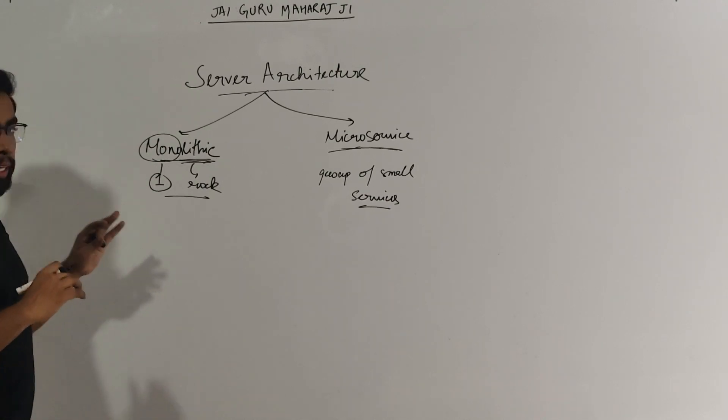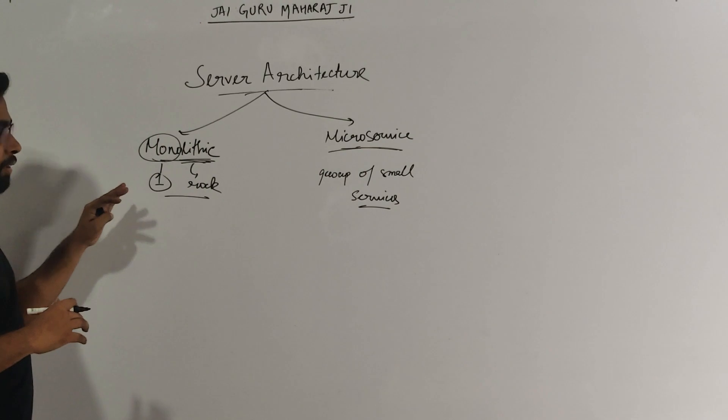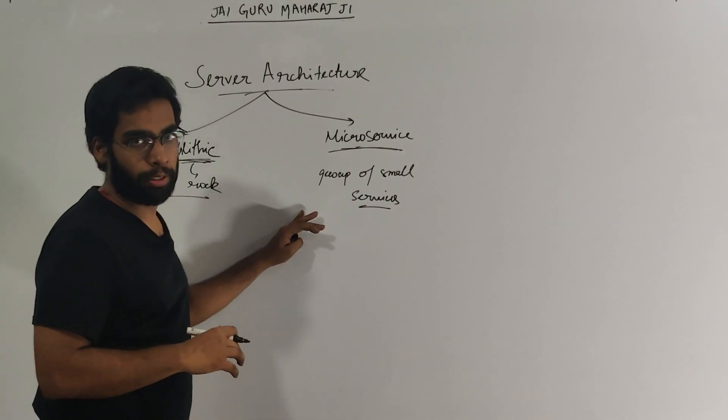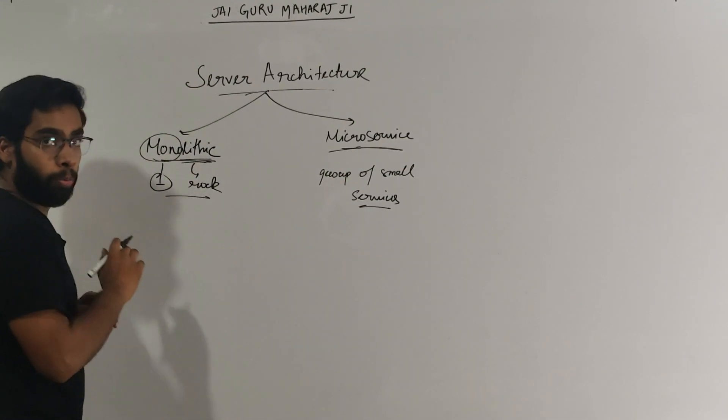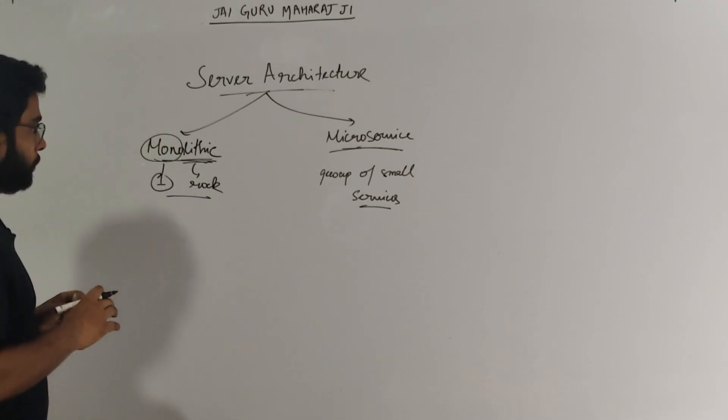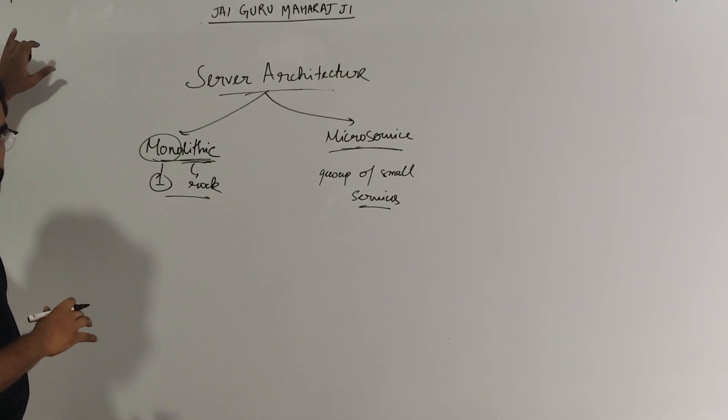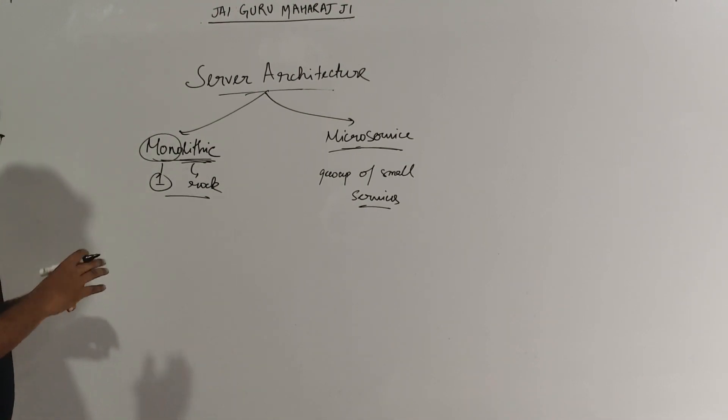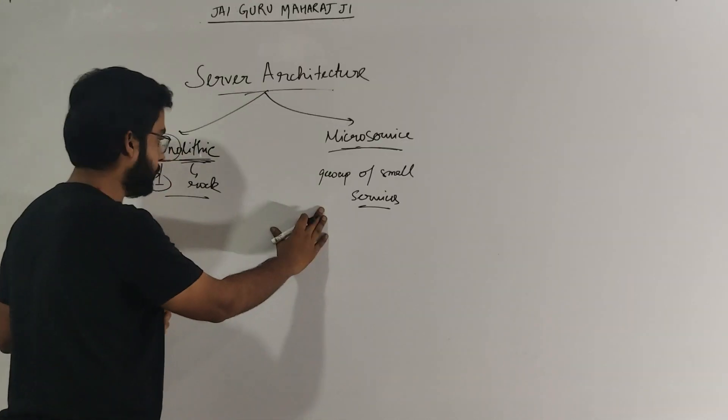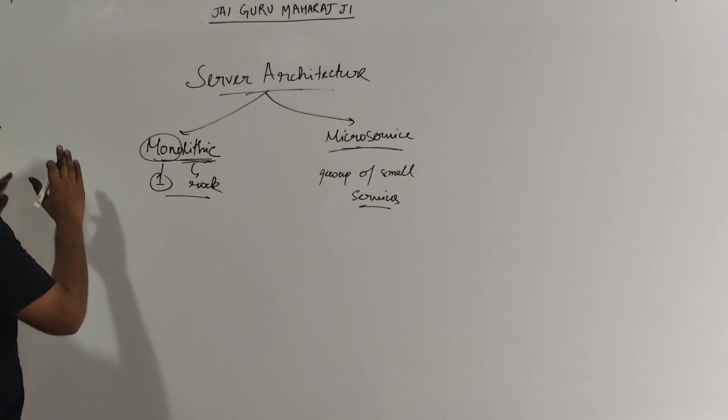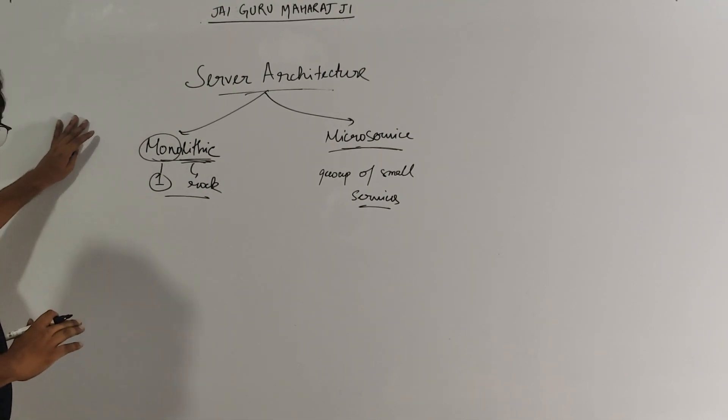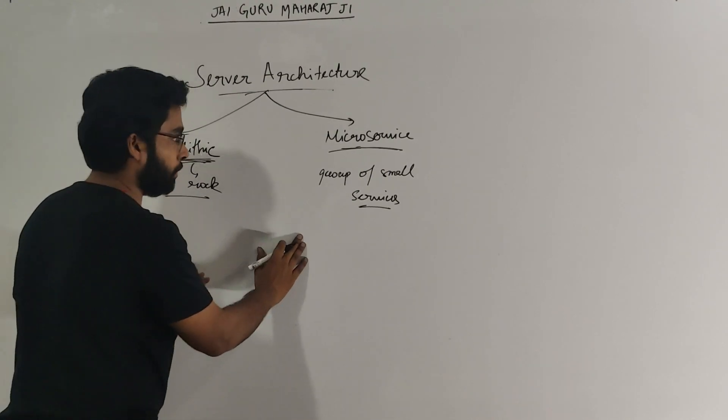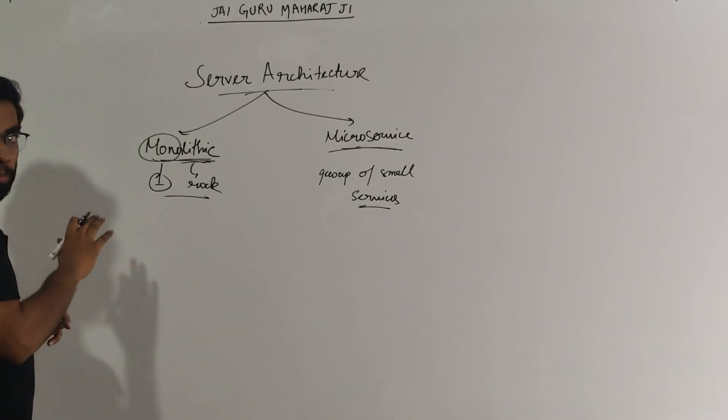A very common question asked in most system design interviews is what is the fundamental difference between monolithic and microservice application. Now I can straight up draw a line and write what are the differences between this and this. But what I will do is come up with an application, design it in the monolithic way. Because 10 years ago, there was nothing known as microservices. Everything was built in monolithic way. So we will come up with a monolithic code base and then see what are the problems with this, and swiftly move it to microservices and see if we can fix those problems.